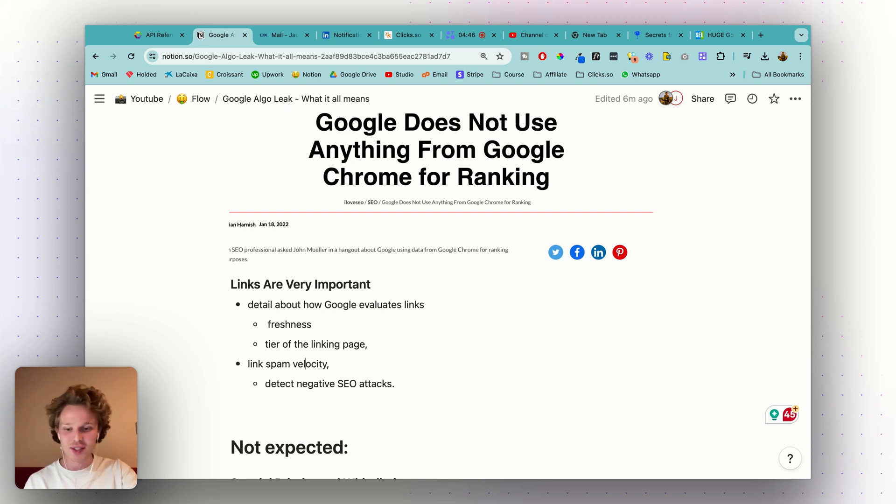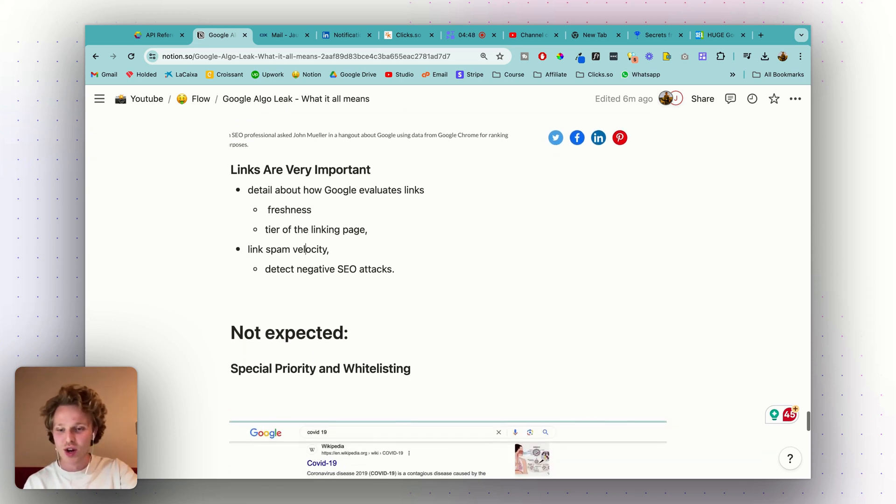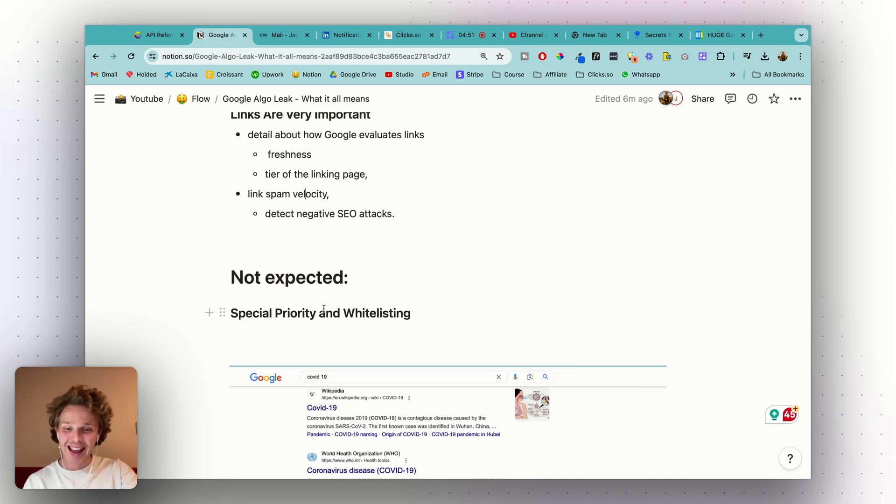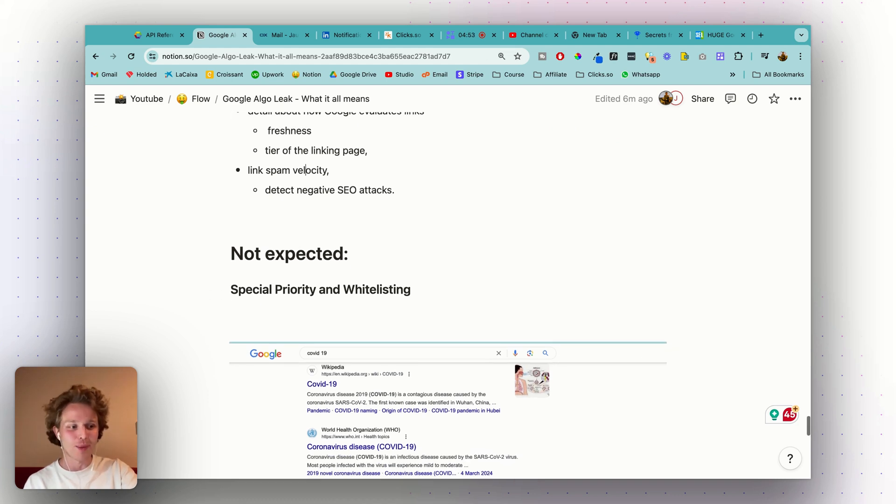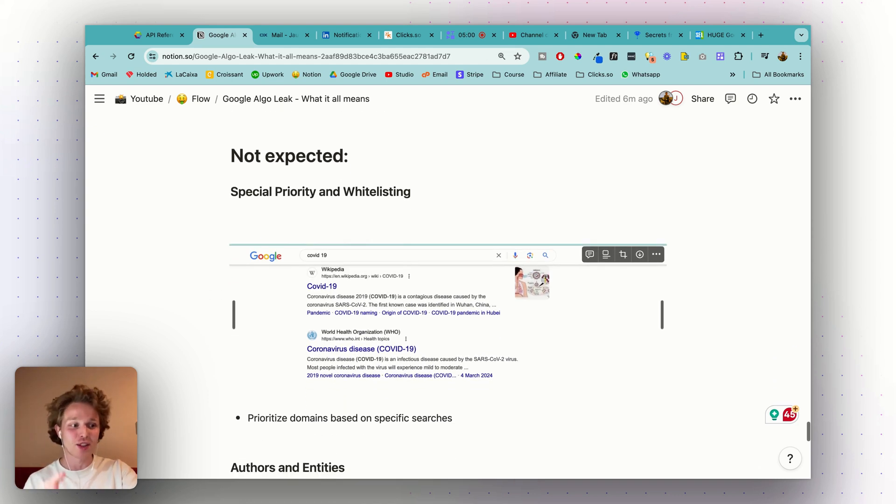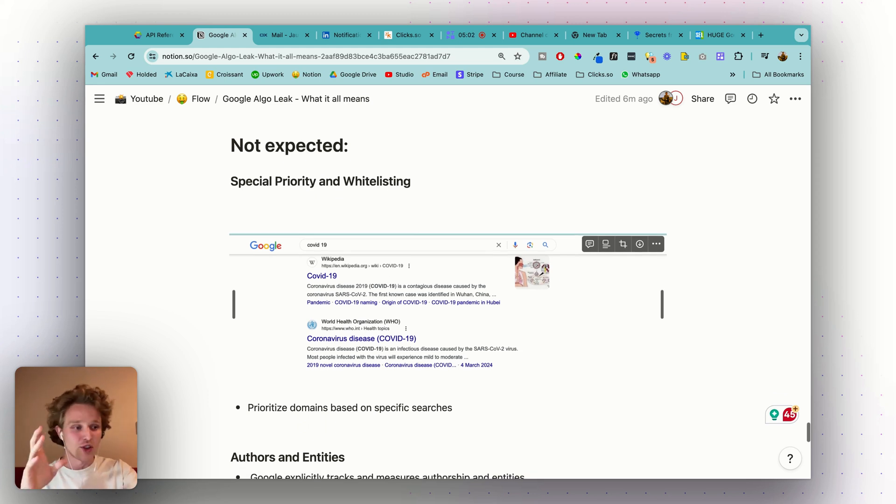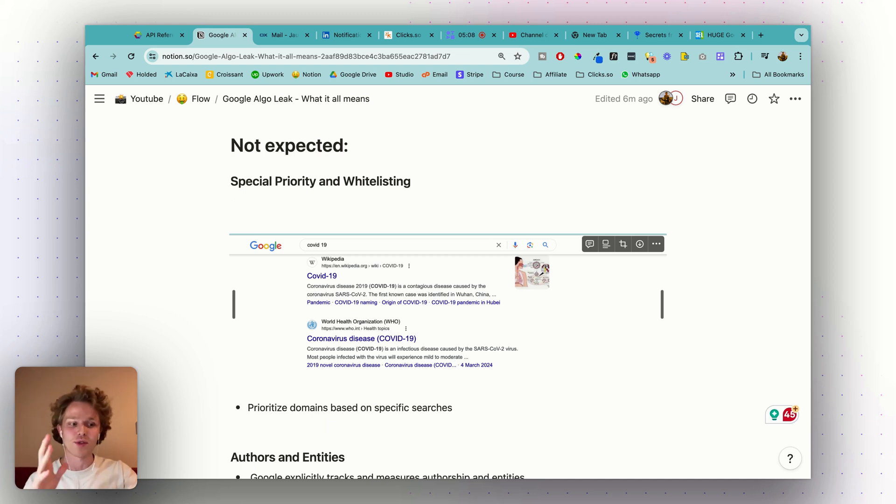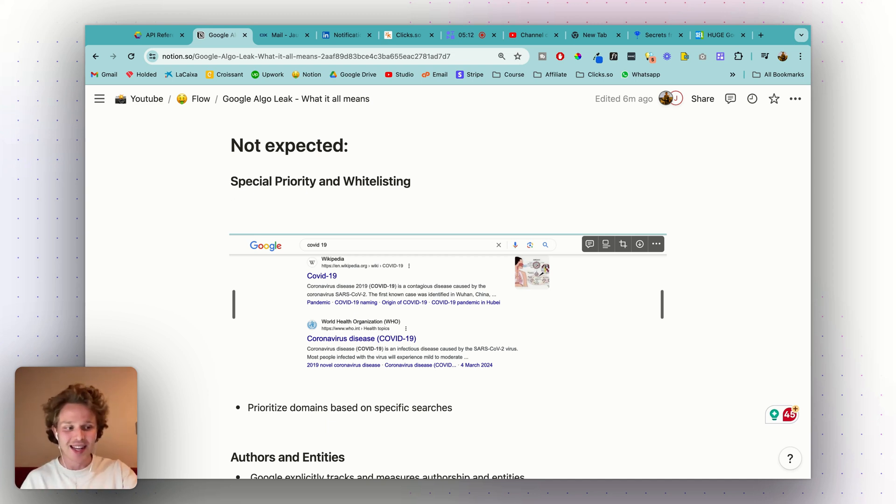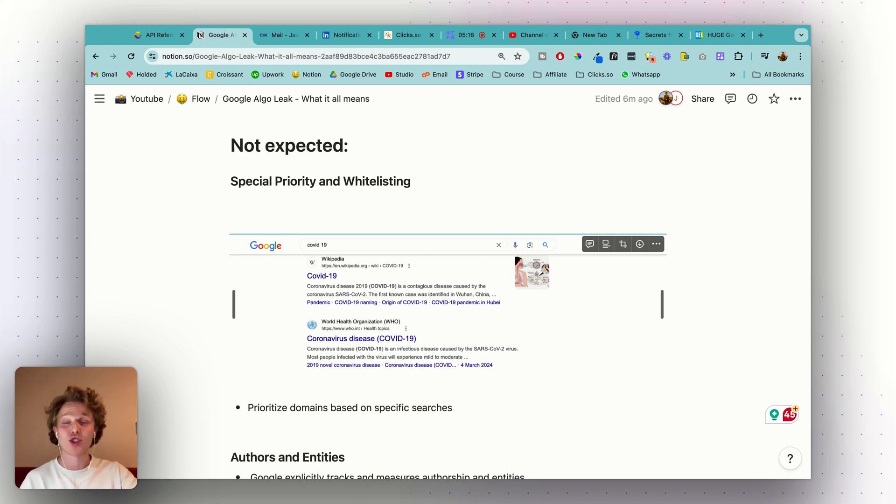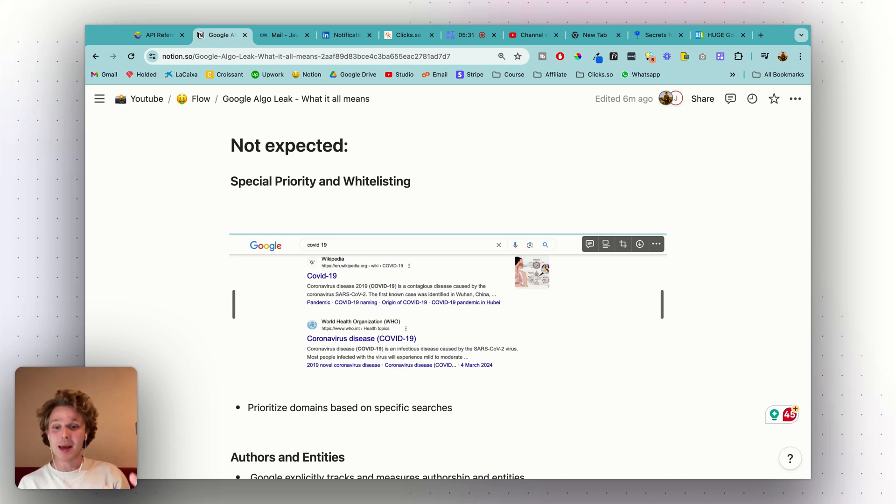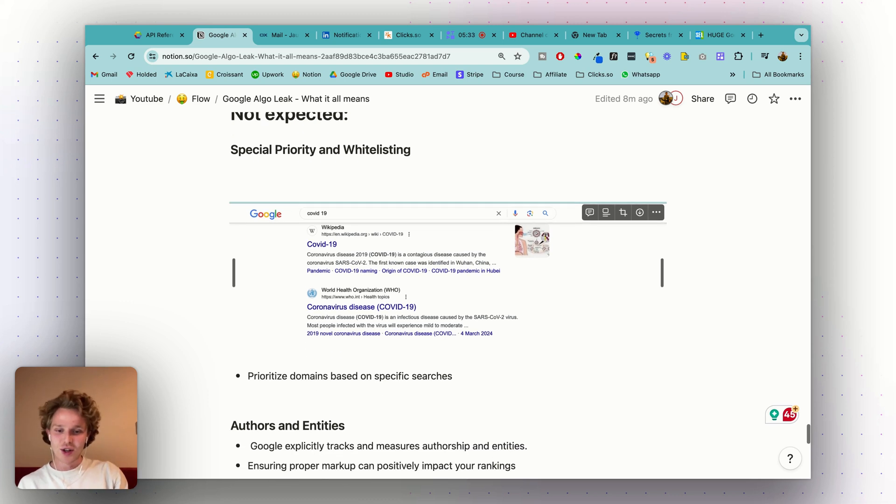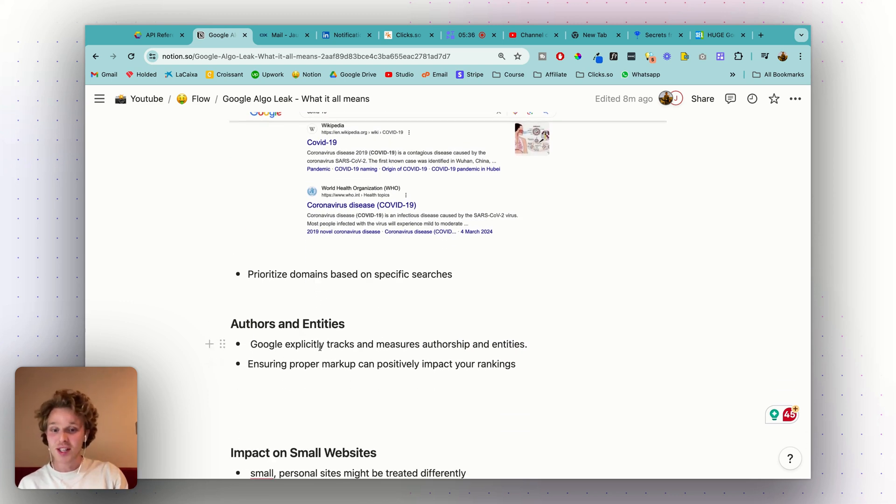Some things I was not expecting: special priority and whitelisting specific domains. It does seem that Google prioritizes specific domains for certain searches. For example, during COVID-19 they prioritized COVID-related information from credible sources. Same goes for election-related queries, ensuring that trustworthy sites appear at the top. This shows that Google can manually adjust rankings to ensure the reliability of information during critical events, but it's also kind of scary how easily they can manipulate specific searches.